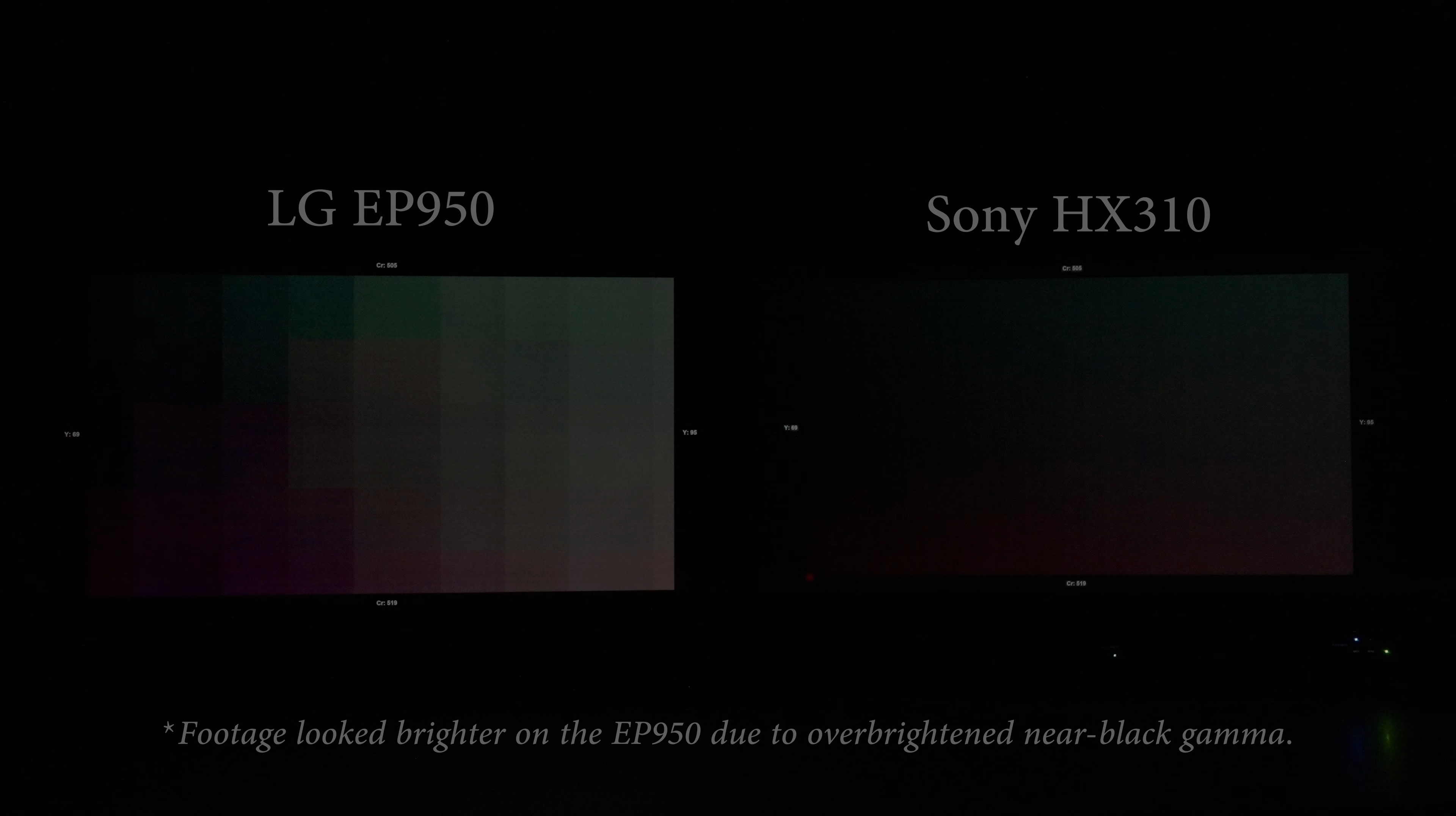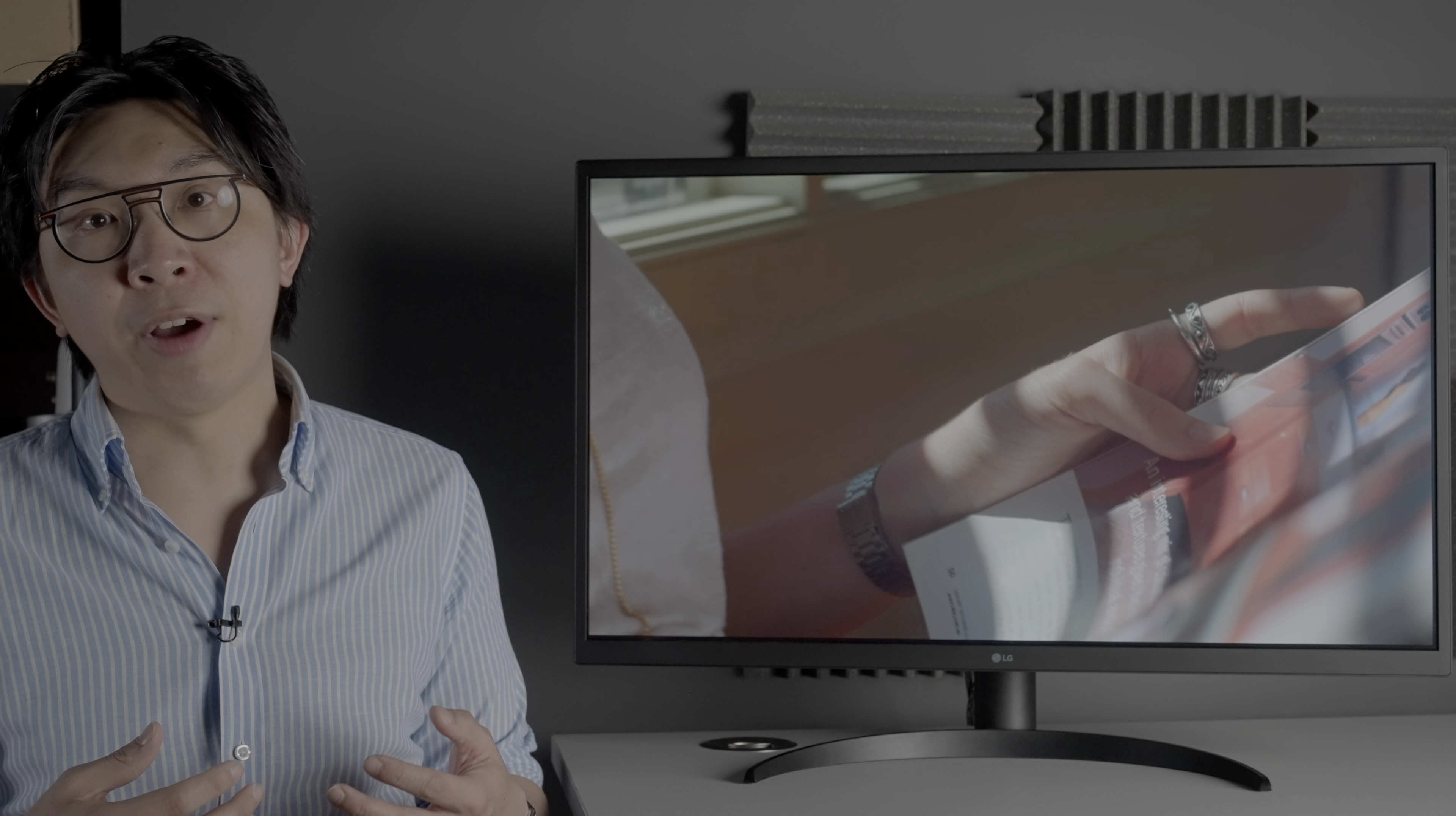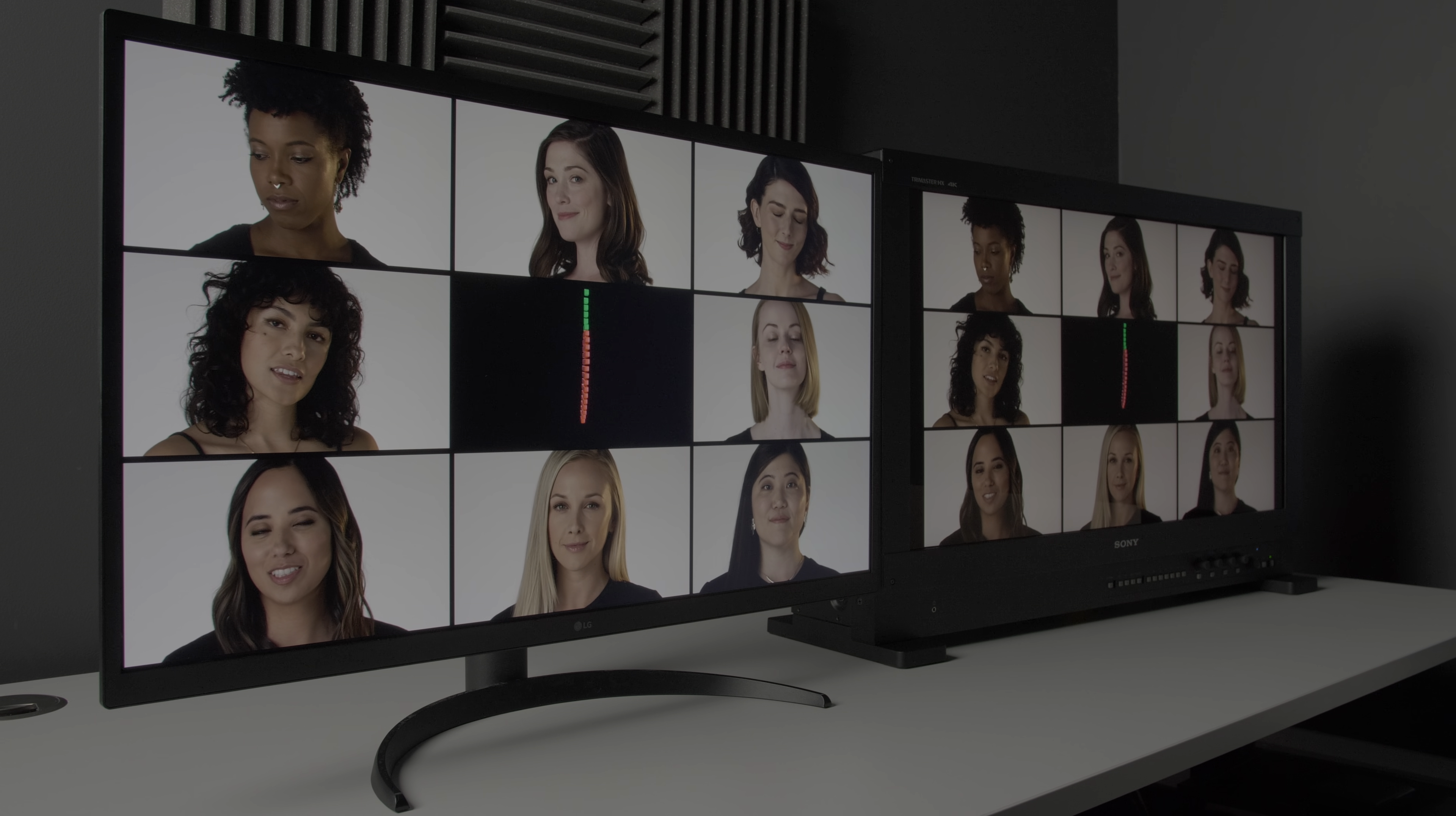The LG EP950 demonstrated some shortcomings especially near black vs the Sony HX310 mastering monitor, but that's really no shame, because the HX310 is at least 7 times more expensive than the EP950, and the EP950 has its own advantages in terms of slim form factor, silent operation and wider viewing angles.